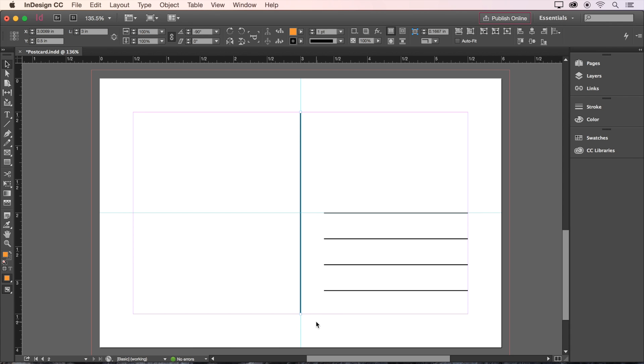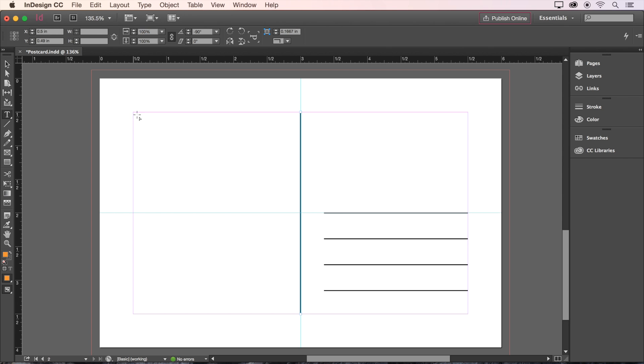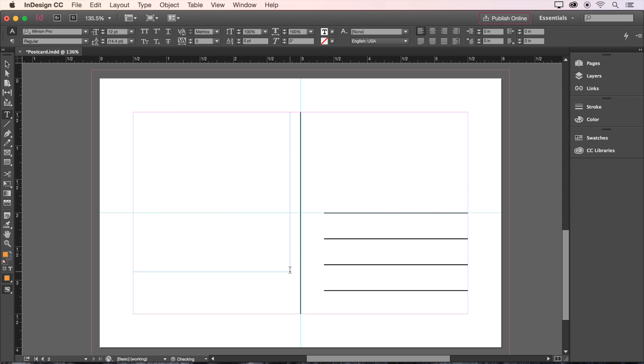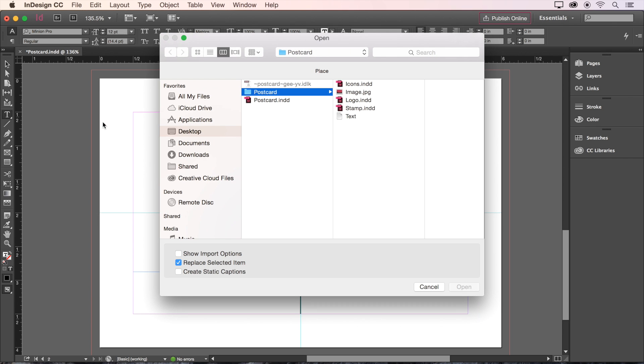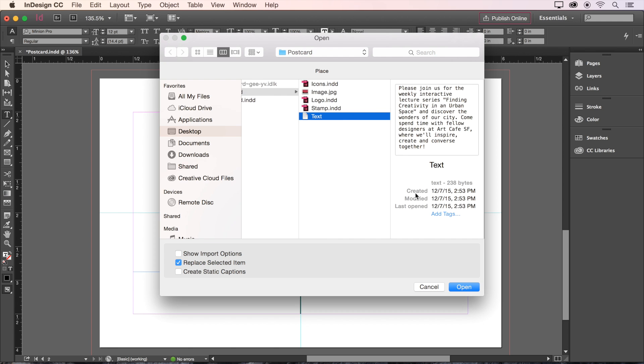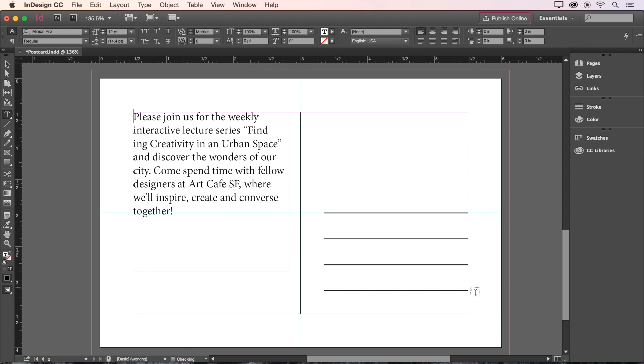We also have some text to add to this side, so we need to create a new text frame and drop in some body copy. We'll go to File, choose Place, and then select the text document provided with the sample files.